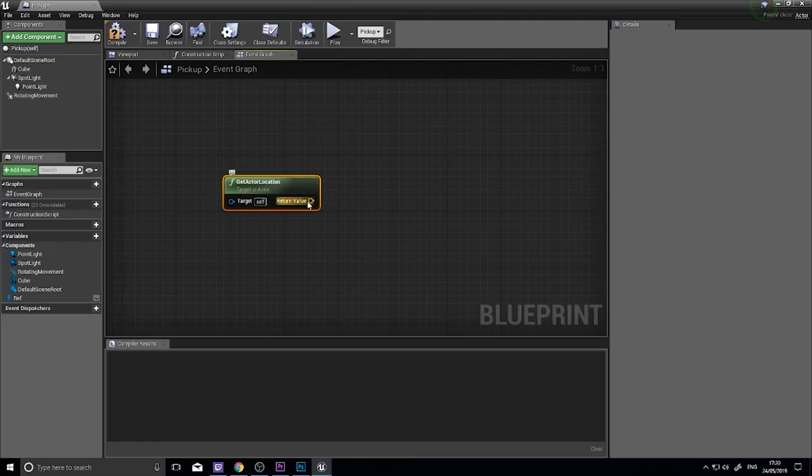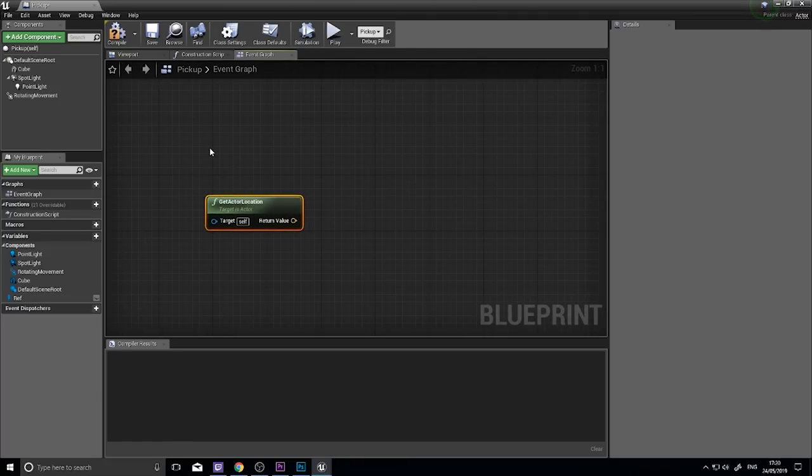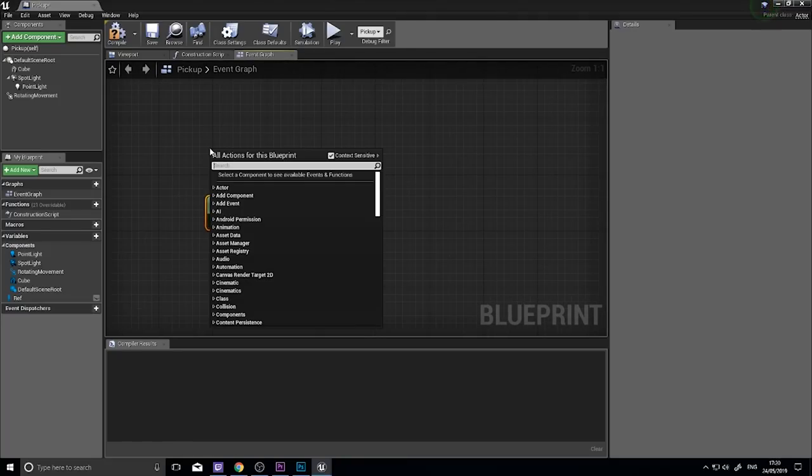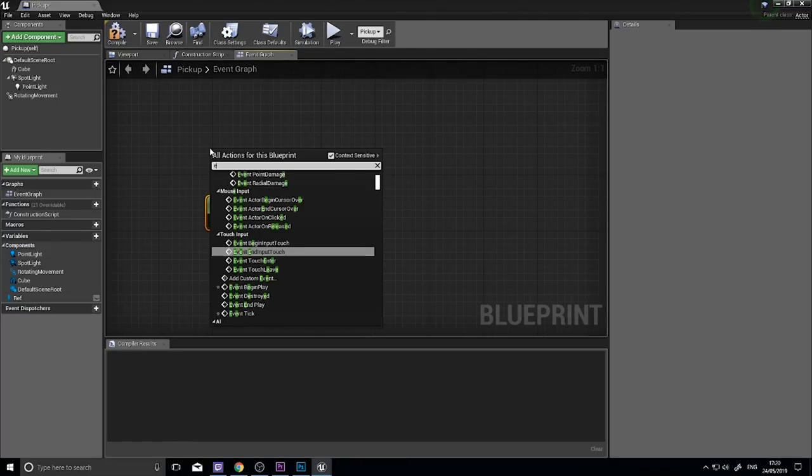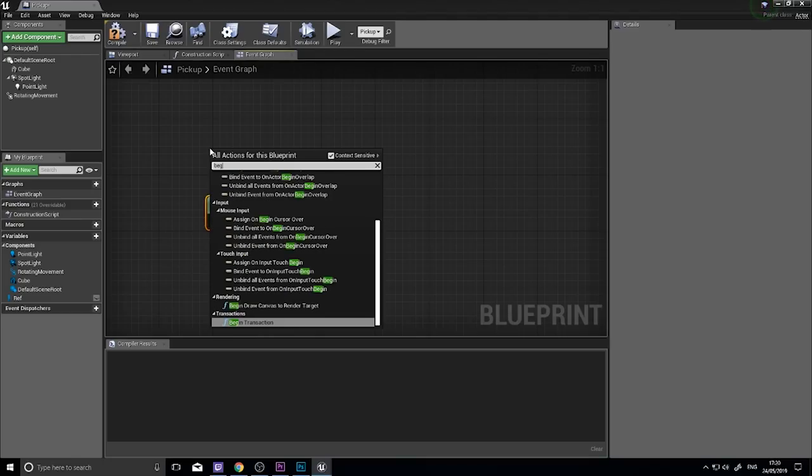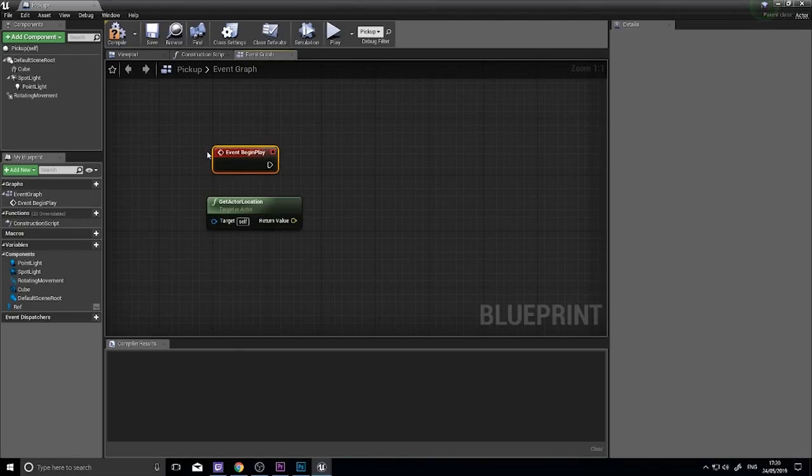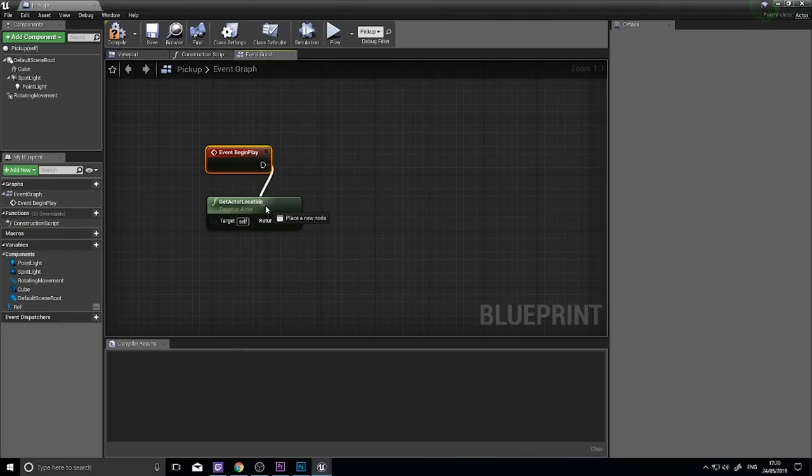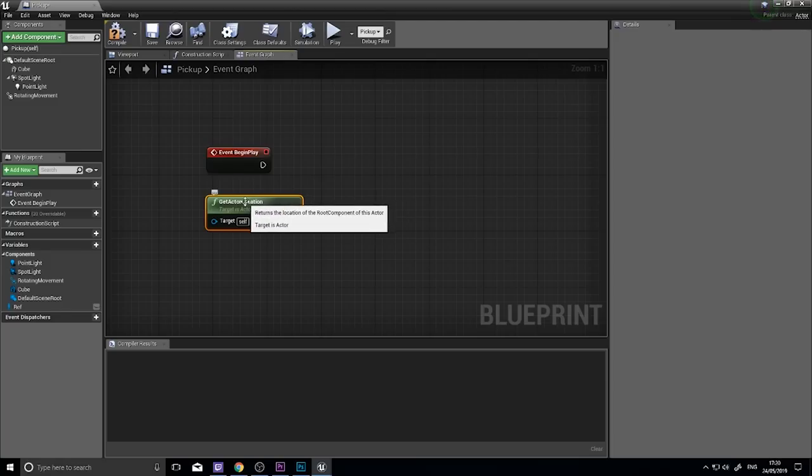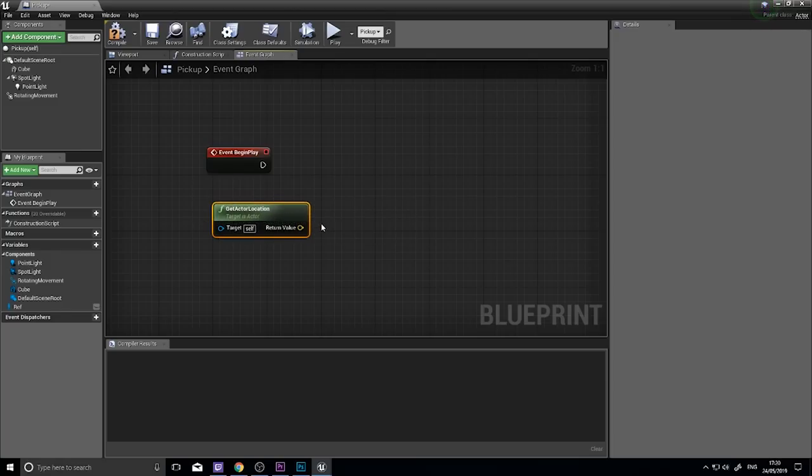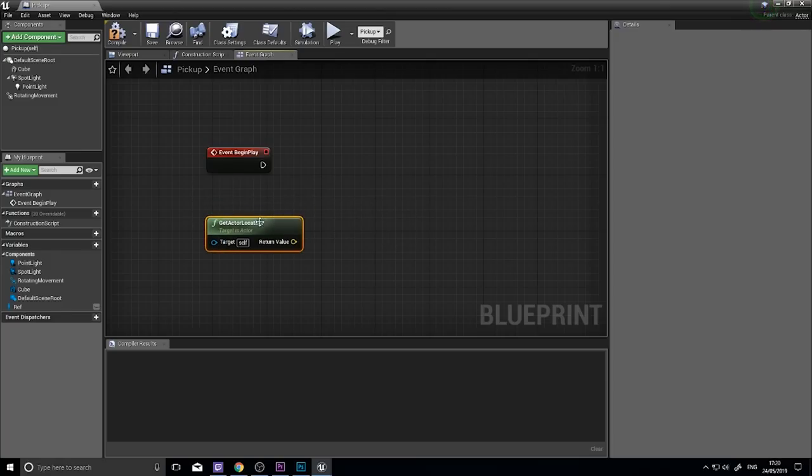So if I was to plug in this into a begin play, notice that you cannot connect it up to a begin play. This is because a get actor location or most get nodes don't require an execute line.